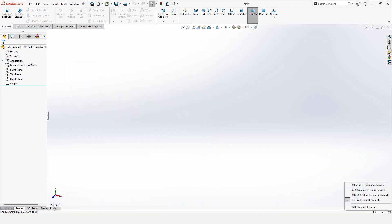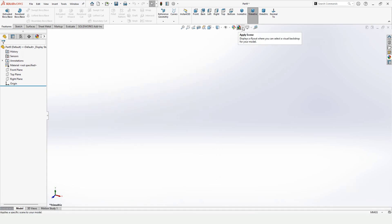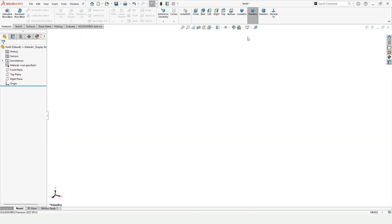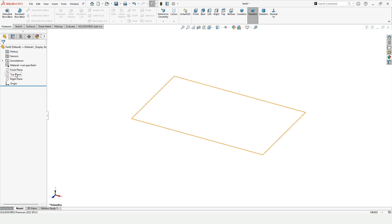Open a part file and specify the unit in which you are going to work. I am selecting MMGS, which is millimeters. Now click on the Top Plane and click on Sketch.